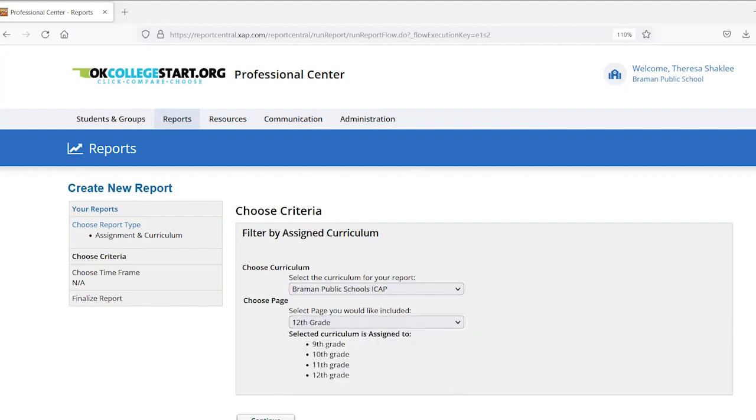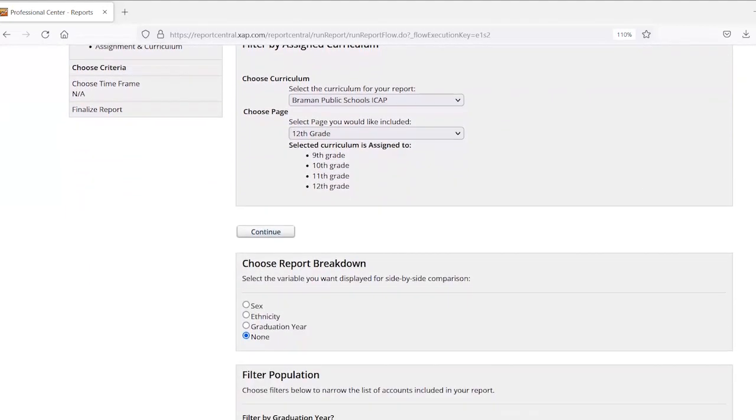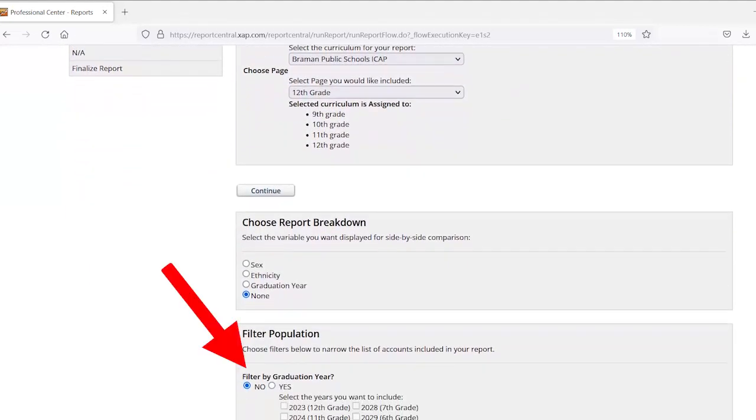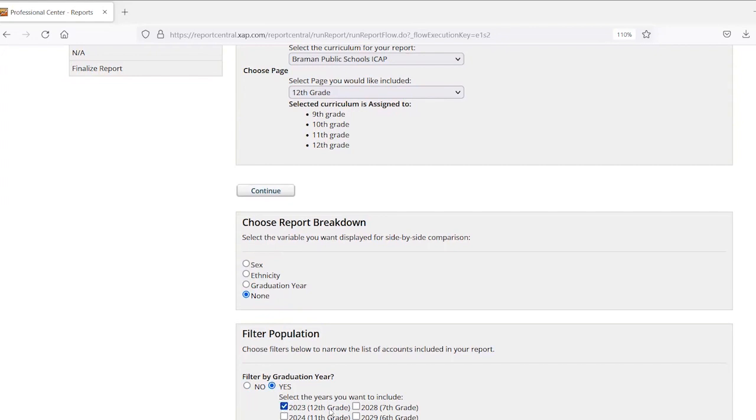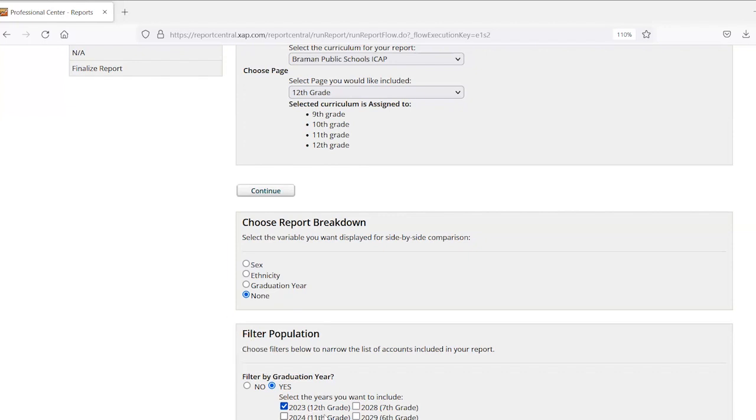Also, you will scroll down and find the section that says filter by graduation year. You'll fill in the yes bubble and select that same grade again. The top place where you're listing 12th grade is telling the report to include the activities you've assigned to the senior class. And then down here in the graduation year, you're telling it which students to include, the students that are currently in 12th grade. So you need to have the same grade listed in two spots.